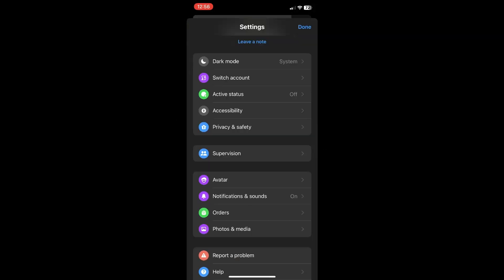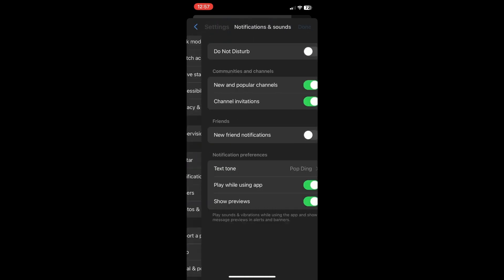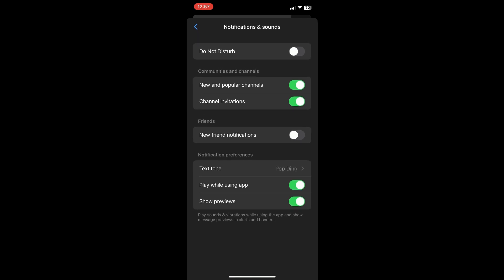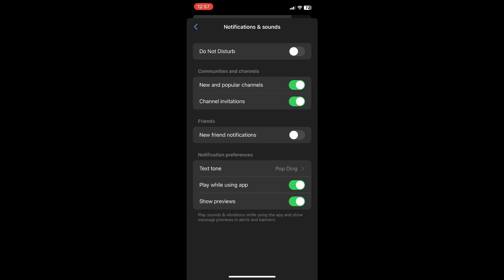And then scroll down until you see notifications and sounds. And then make sure that show previews is on. This one right here at the very bottom, make sure that is on.